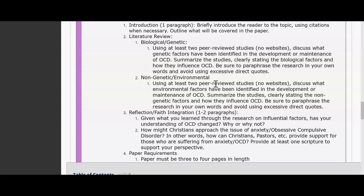You'll need a biological and genetic component where you address at least two peer-reviewed sources and discuss how genetic factors have been identified in the development or maintenance of obsessive compulsive disorder. You'll also talk about biological factors and how they influence OCD, as well as environmental factors that contribute to it. You'll need two peer-reviewed sources for that section as well, and discuss environmental factors such as how someone grew up, their social circles, their communities, and how those may play a role in the development of OCD.